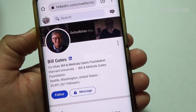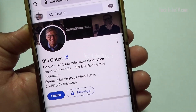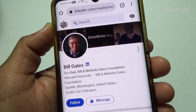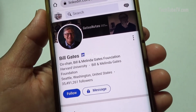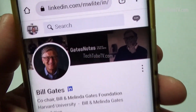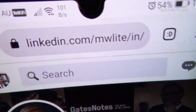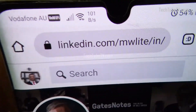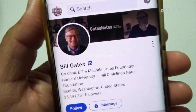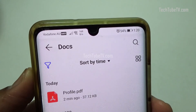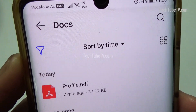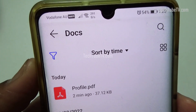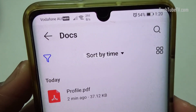There could be times when you might need to forward a copy of your LinkedIn profile to someone. You can always send a URL link to your profile, but a PDF file will look more professional. It is nice to have a PDF profile on your phone that you can send out quickly.